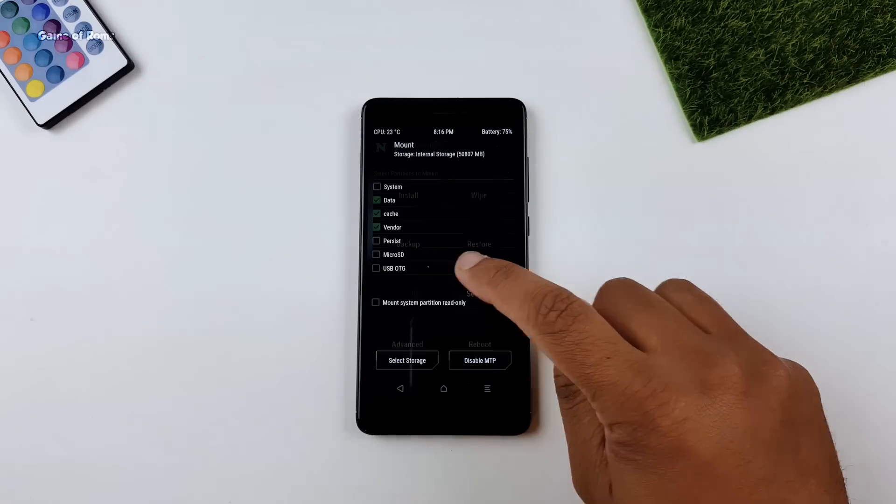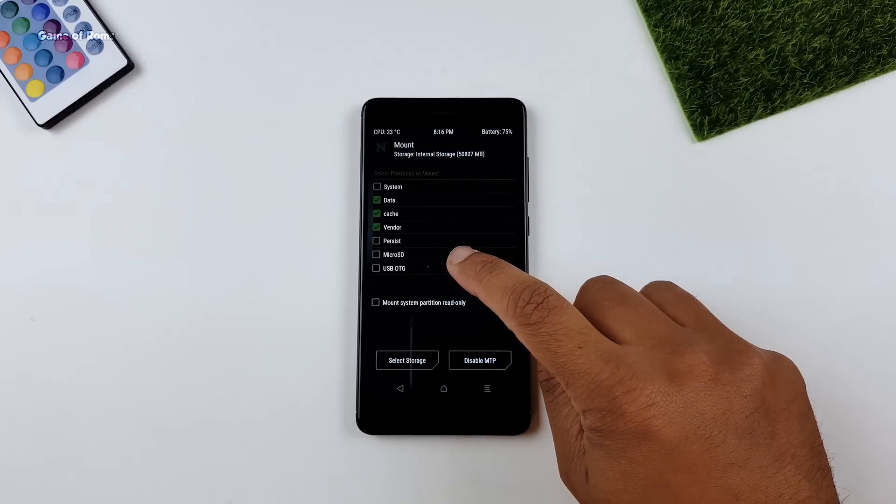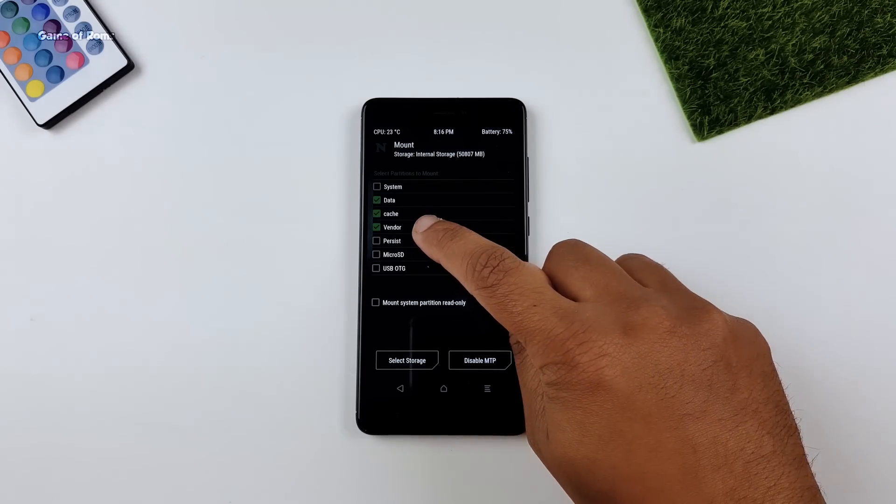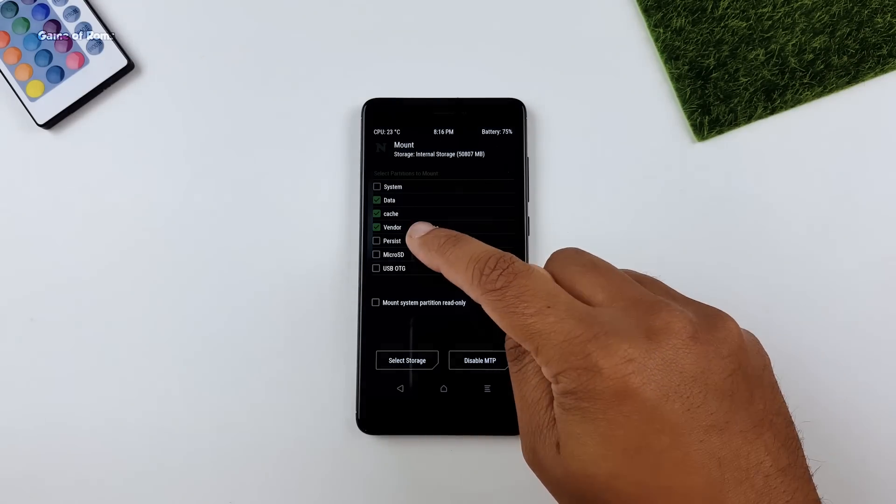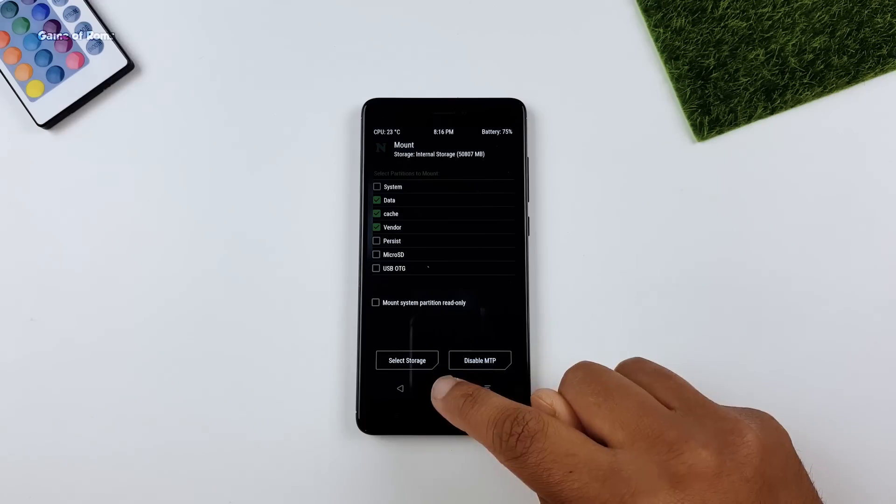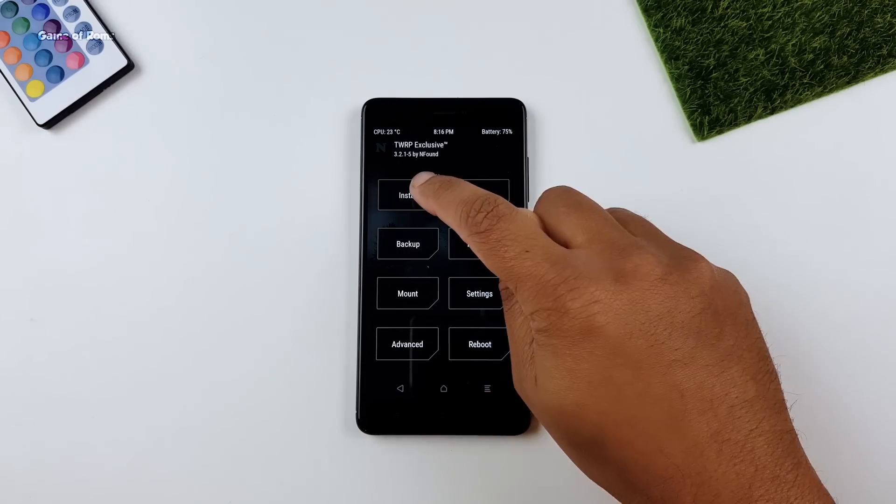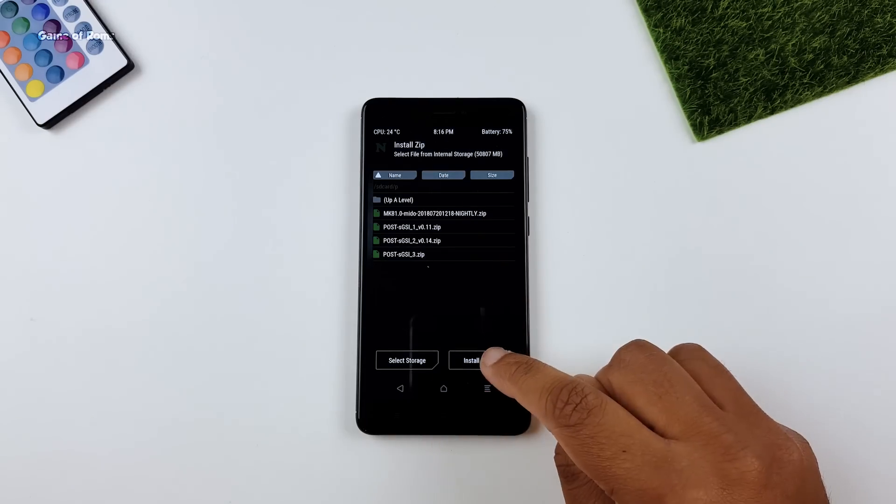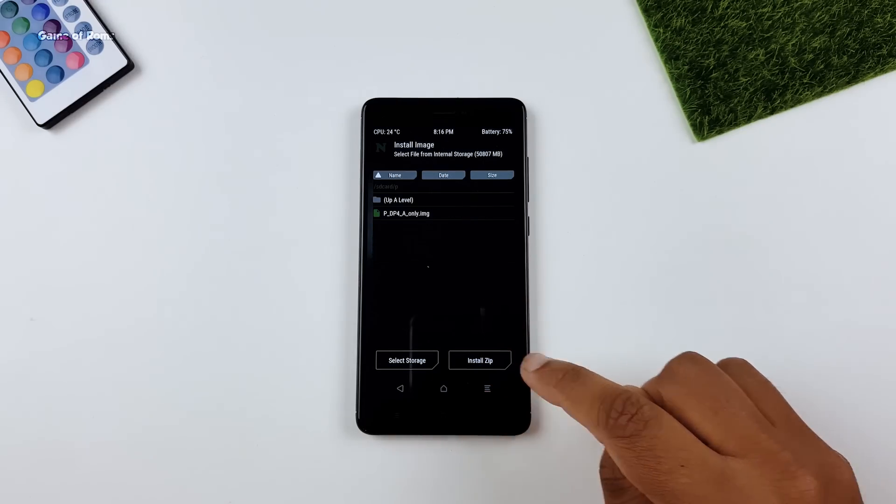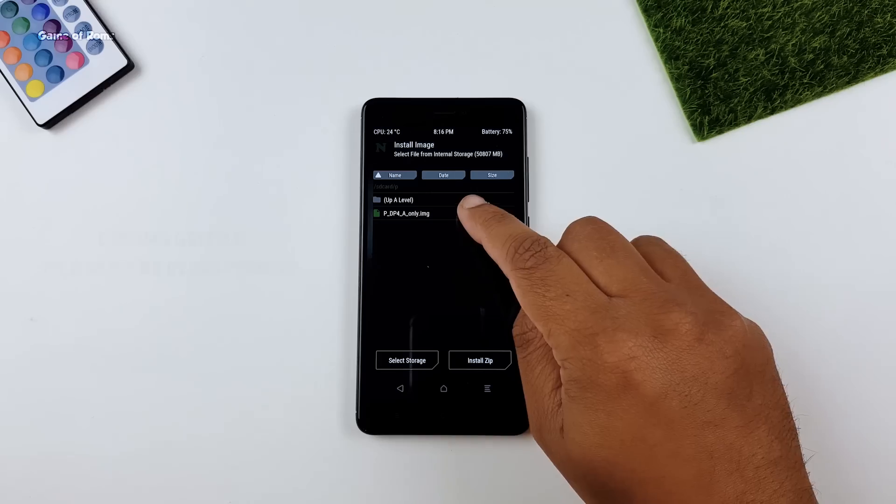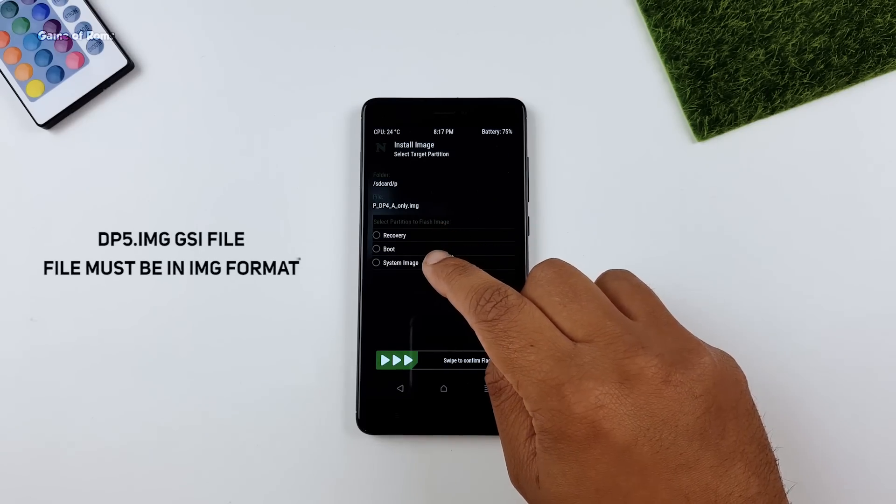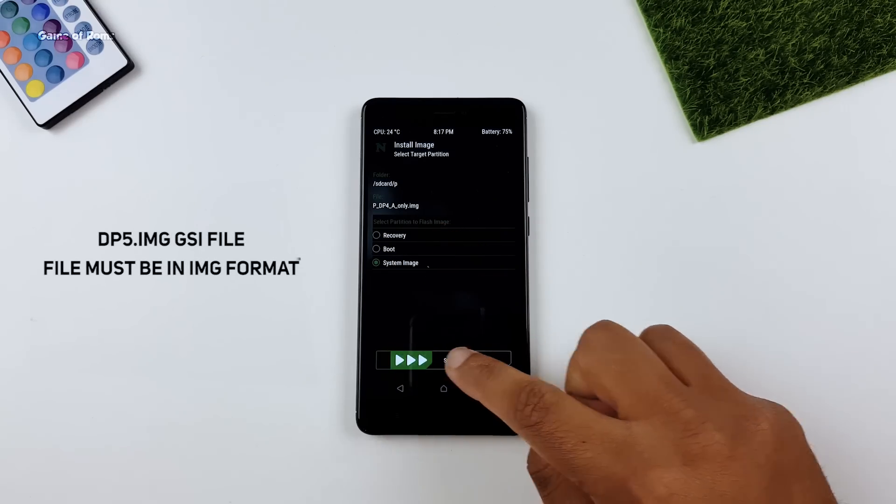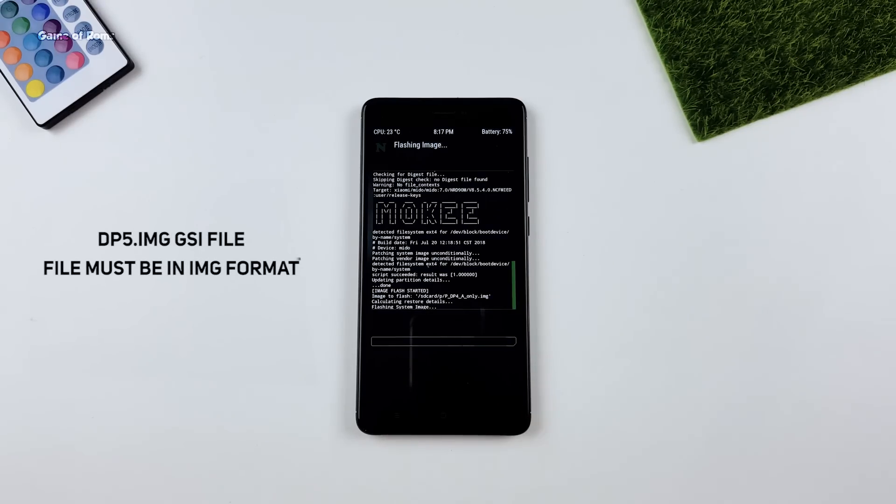Once it is installed, go to mount tab and select vendor here. Now go to install tab, tap on install image and install this Android P GSI file into your system.